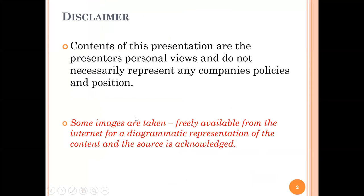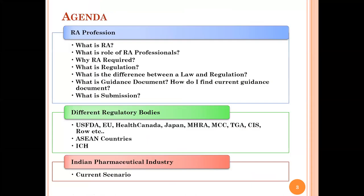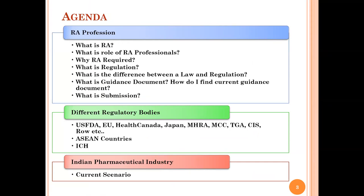All the contents are gathered from the internet and the source is acknowledged. This is a brief agenda: What is RA? What is the role of RA professional? Why RA people are required in the industry? What is regulation? What is the difference between law and regulation? What is a guidance document? How do I find current guidance documents? What is the submission? And different regulatory bodies like USFDA, Europe, Canada, Japan, UK, MHRA, Asia, and ICH, and the current scenario about Indian pharmaceutical industry. That's for today's discussion, and I hope these topics are very interesting to all of you.